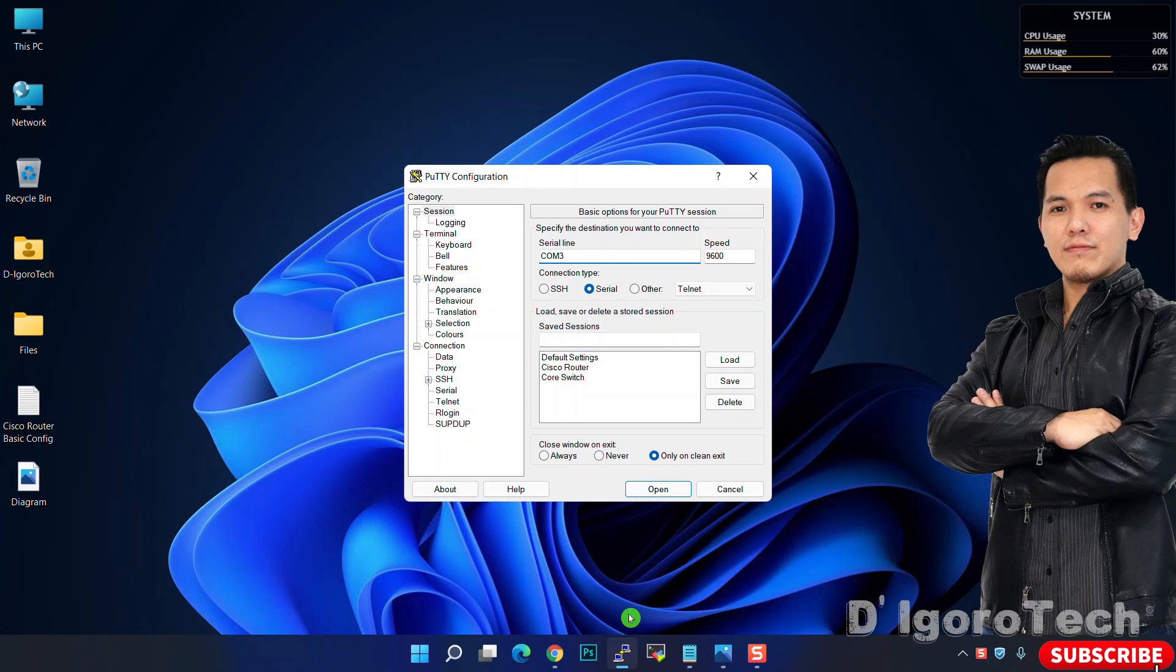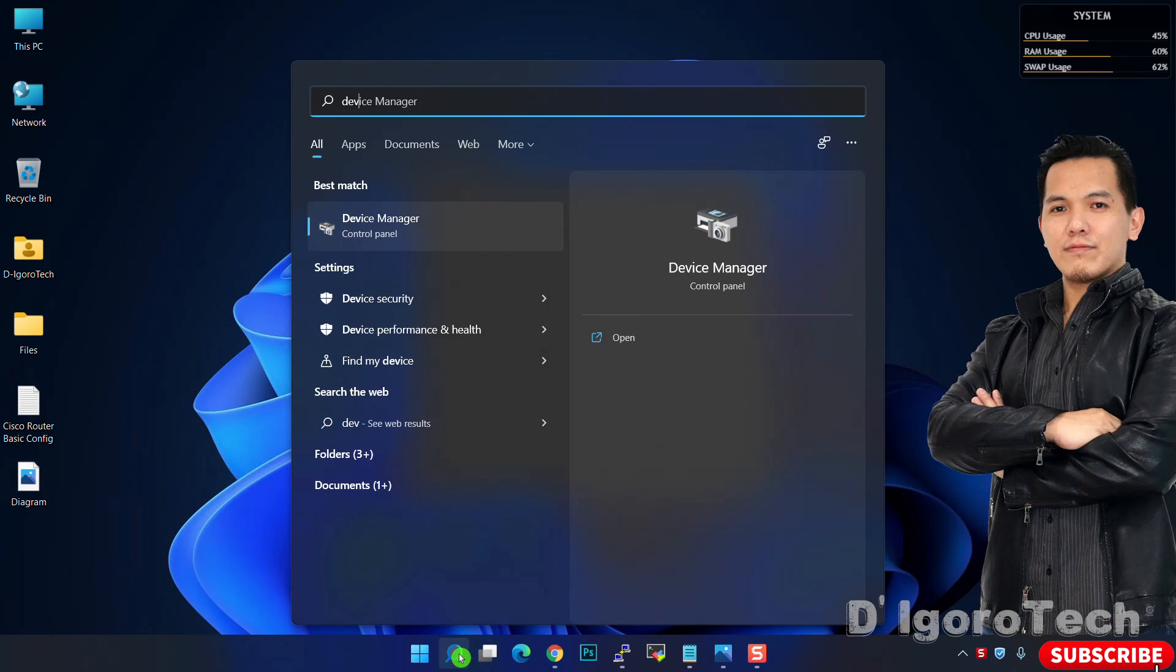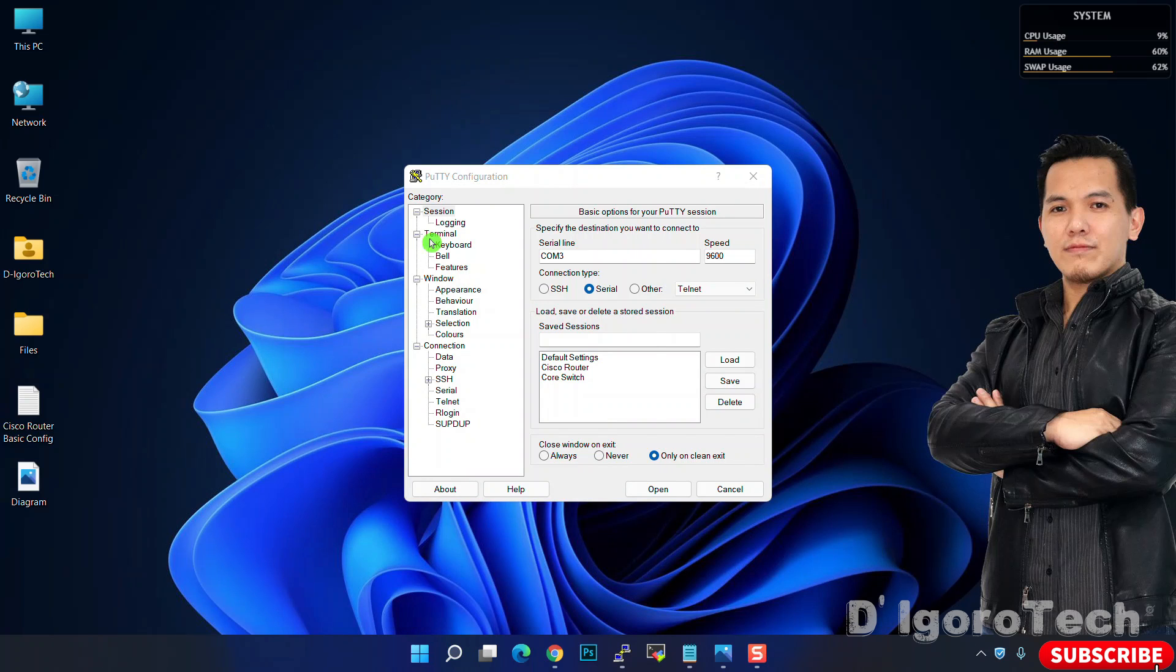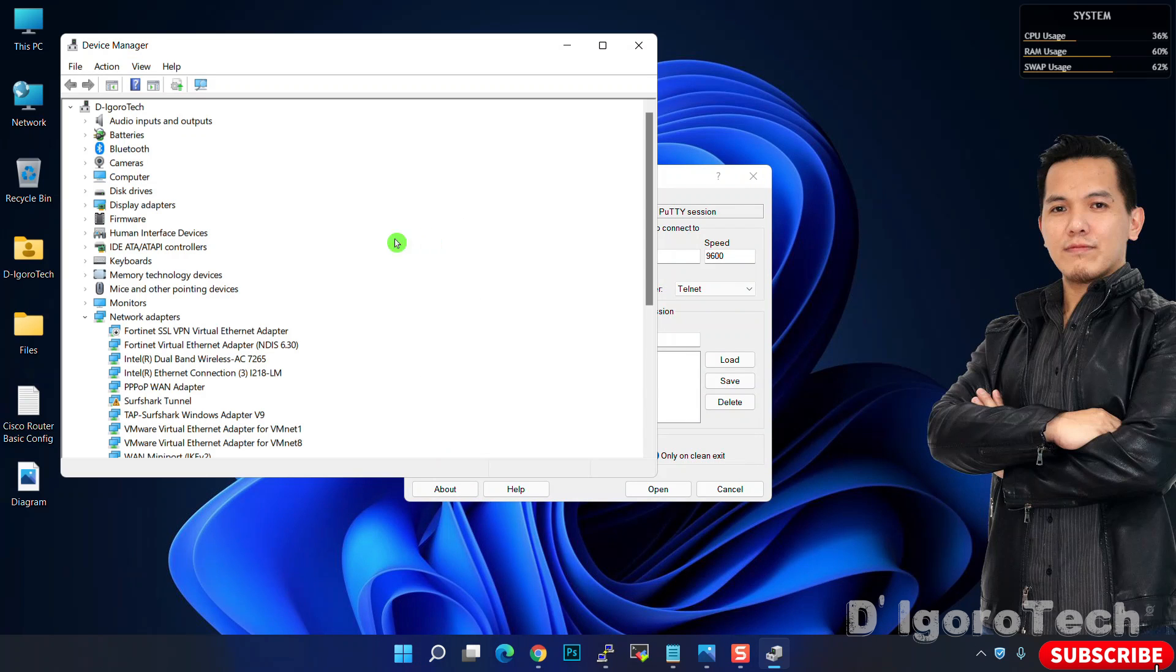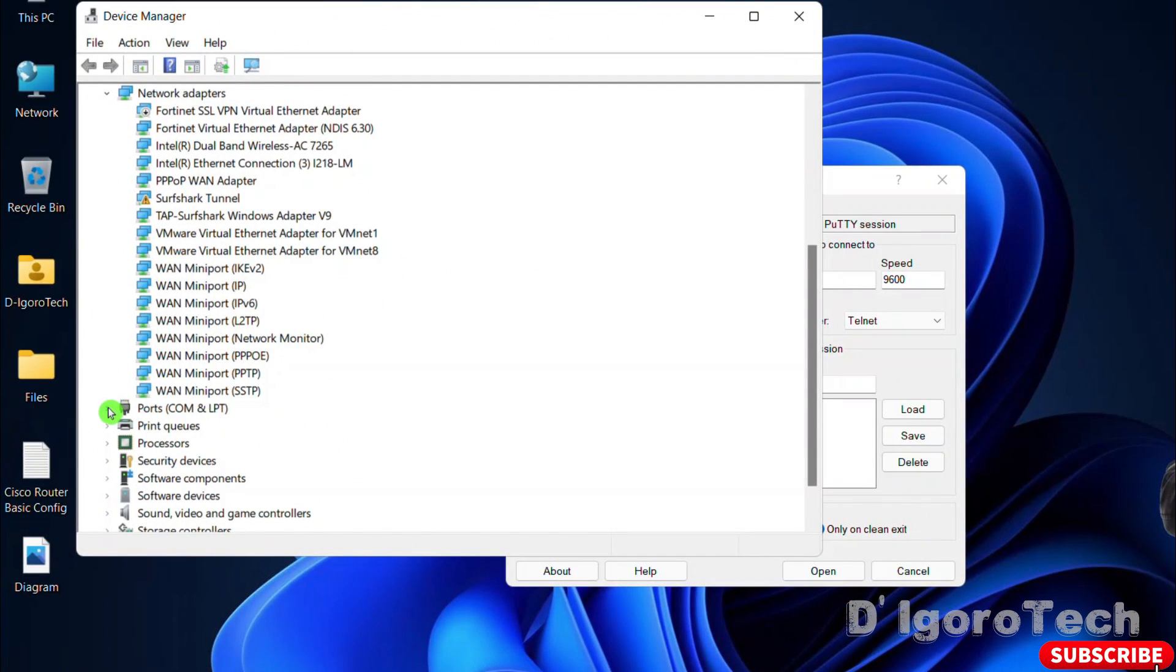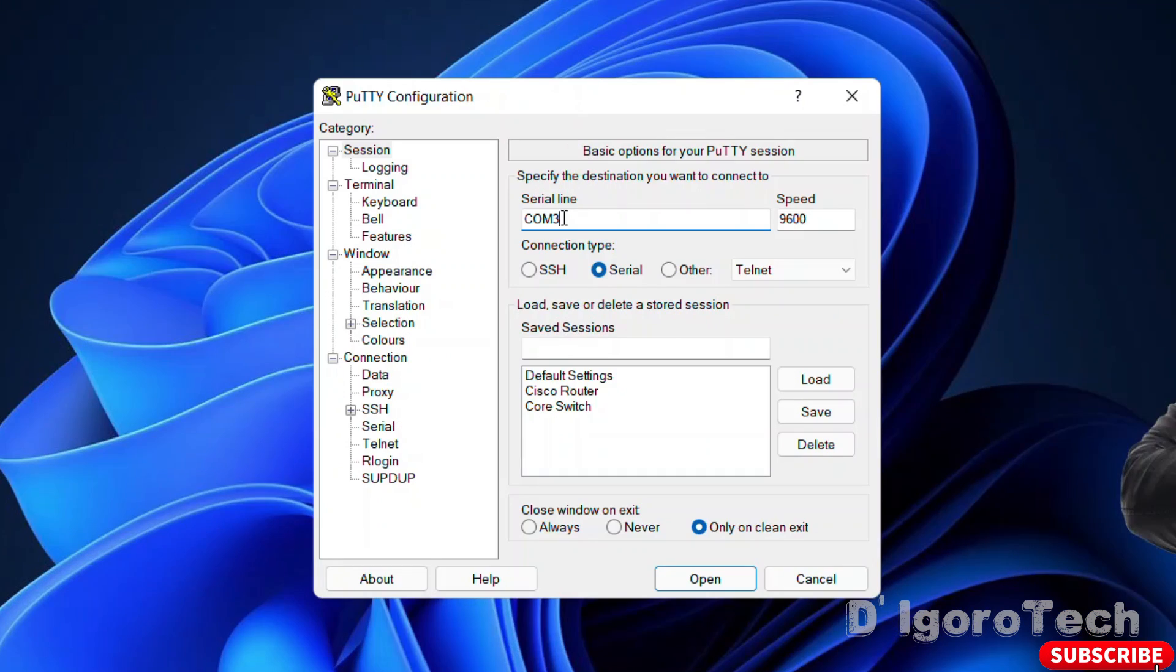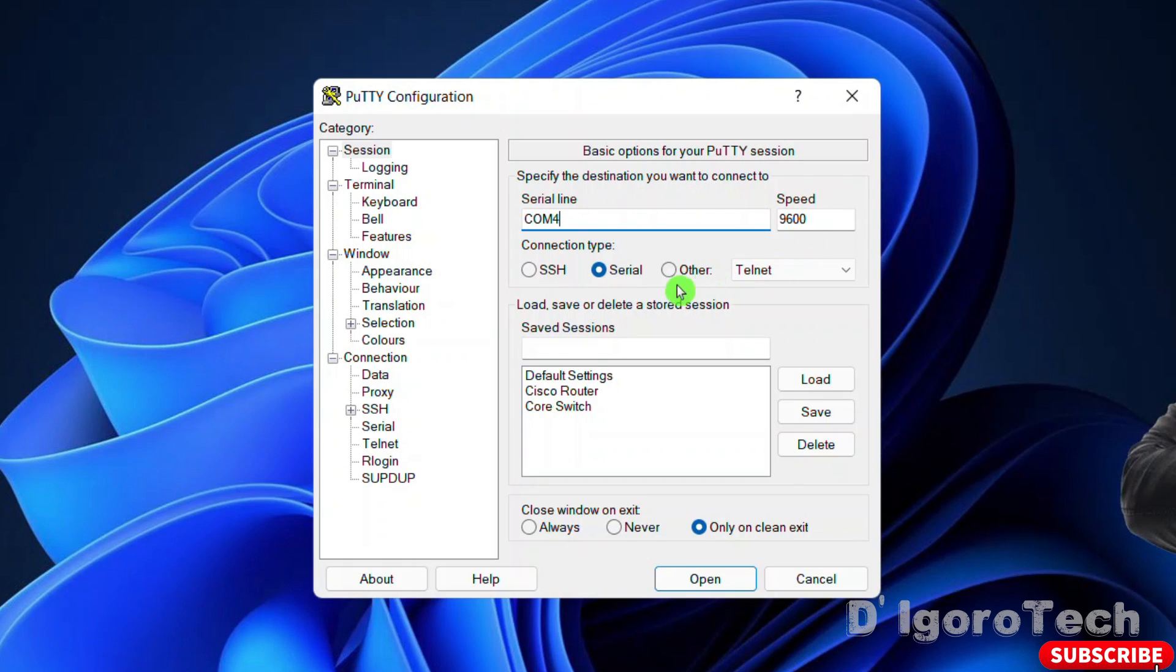To check the communication port number, go to search. Type device and select device manager. Scroll down and look for ports. In my case it's COM4. Go back to the putty and enter the serial communication port number. Leave the speed to 9600 and connection type to serial. Click open.